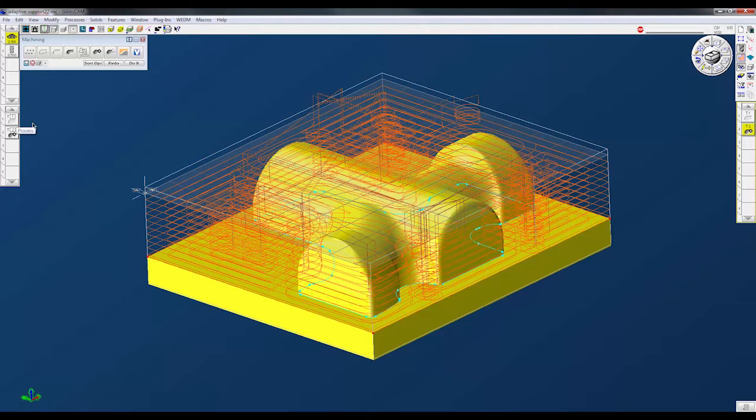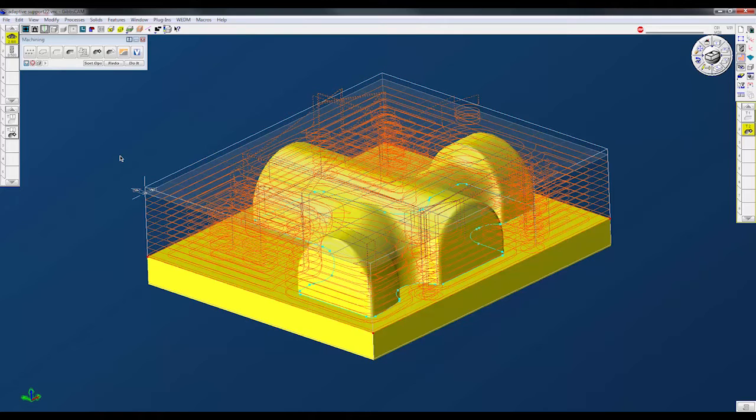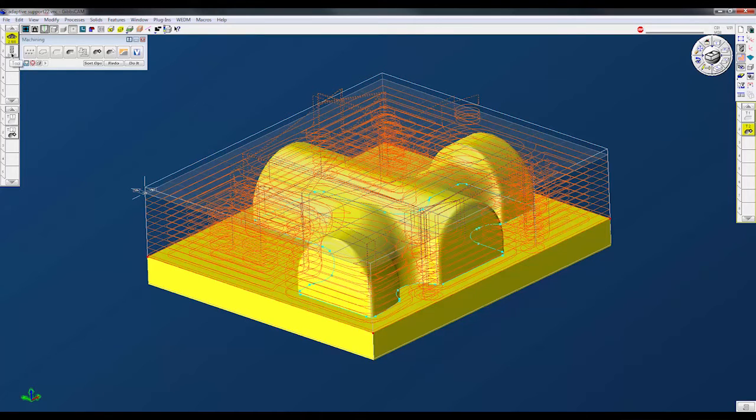I have tool number one is my face mill and then tool number two is a half inch rougher. So I want to capture that and I want to apply that to every model that comes in. I don't want to have to go create the tool, bring it down, create this tool, bring it down, you know, create this stuff.